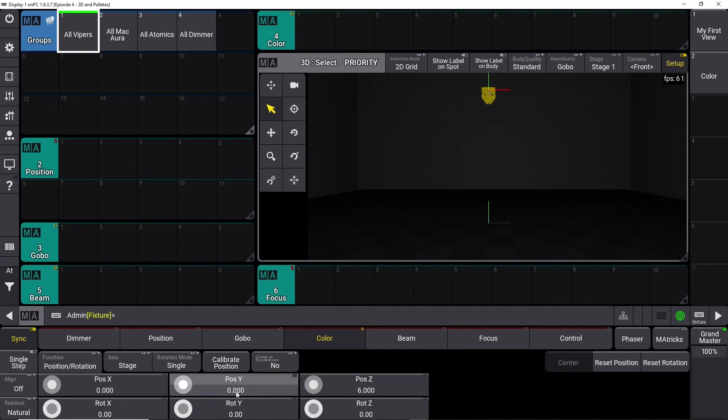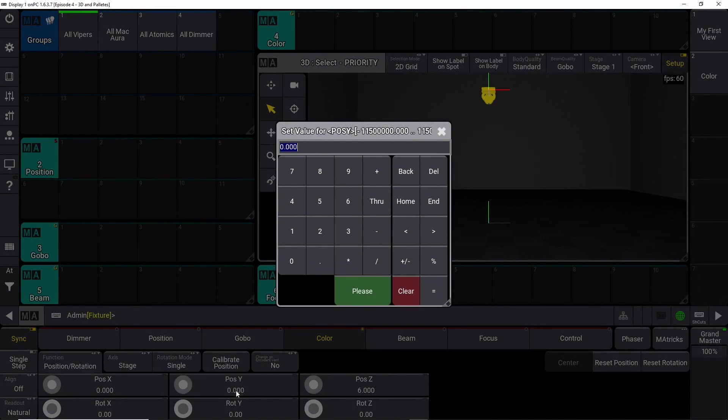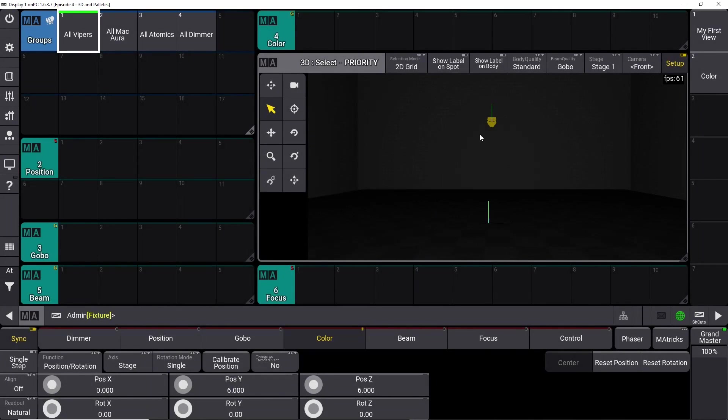Then we need to push it back because it's on our zero point right now. If we push that one and say we need this in the depth of 6 meters, press 6, and it goes back into the 3D world here.